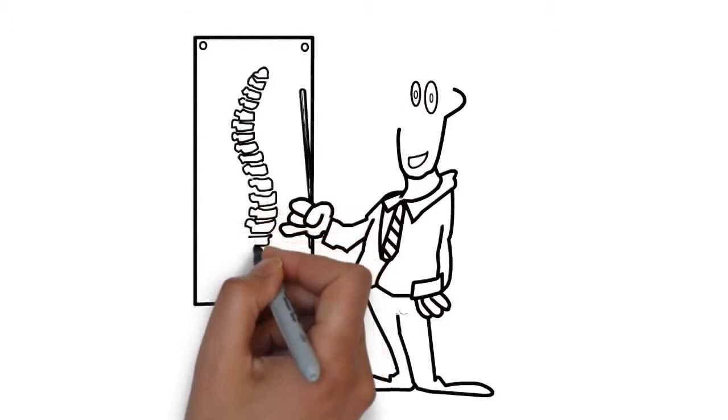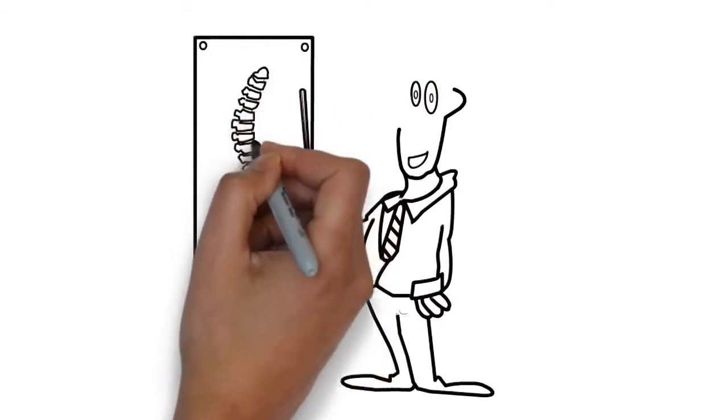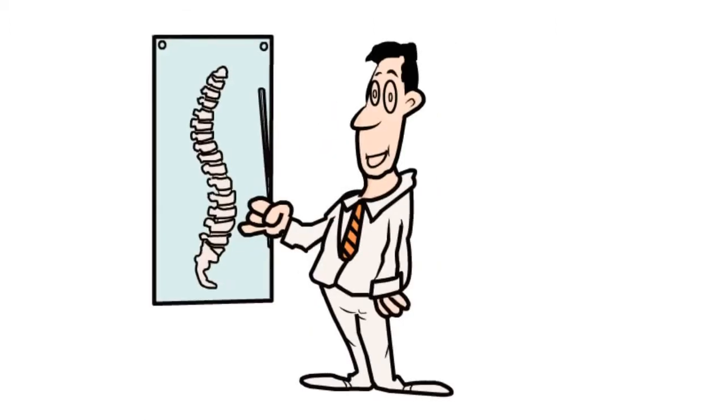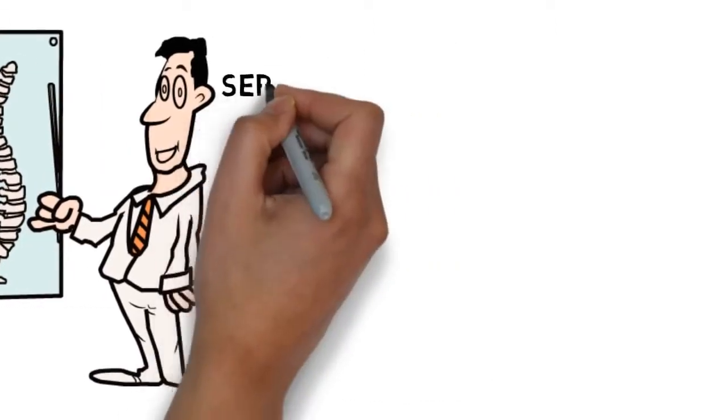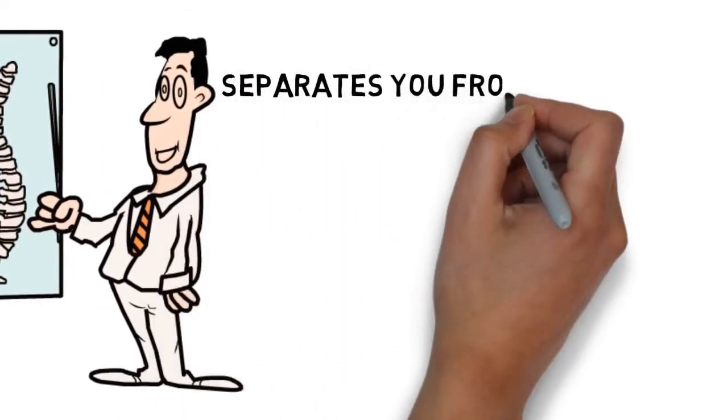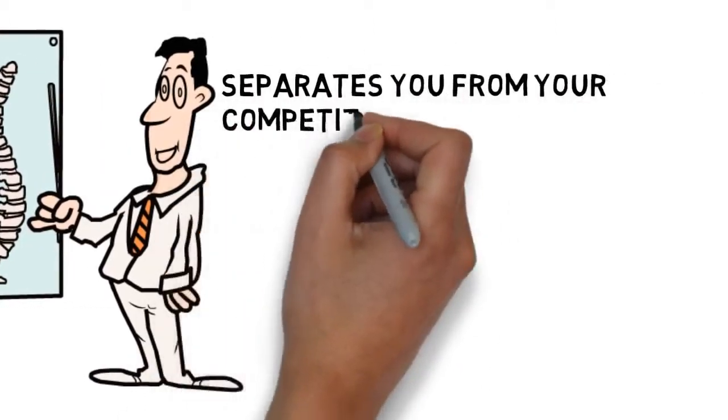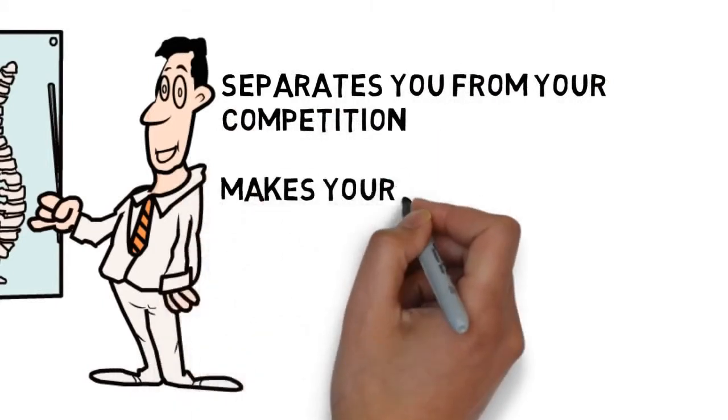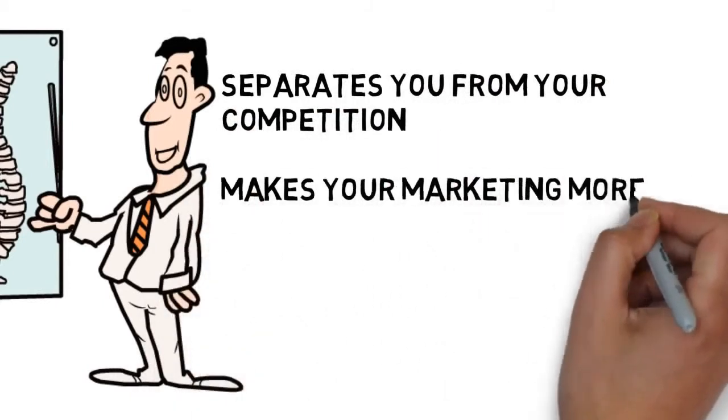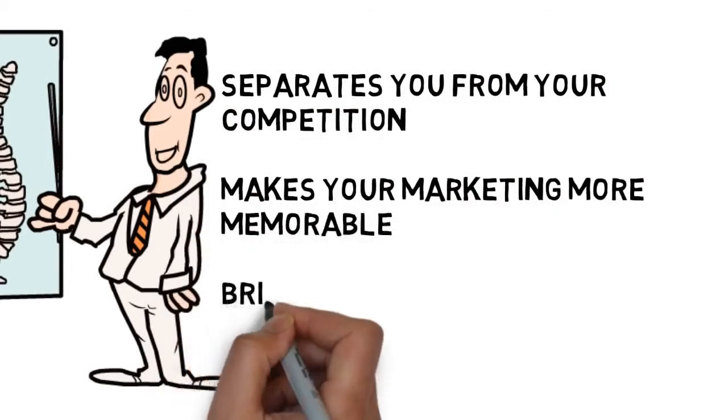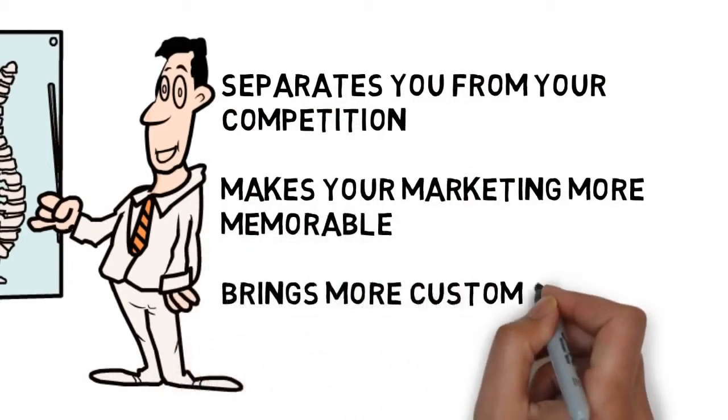This is a fast and effective way to deliver your advertising message, and it separates you from the competition, makes your marketing more memorable, and brings more customers through your doors.